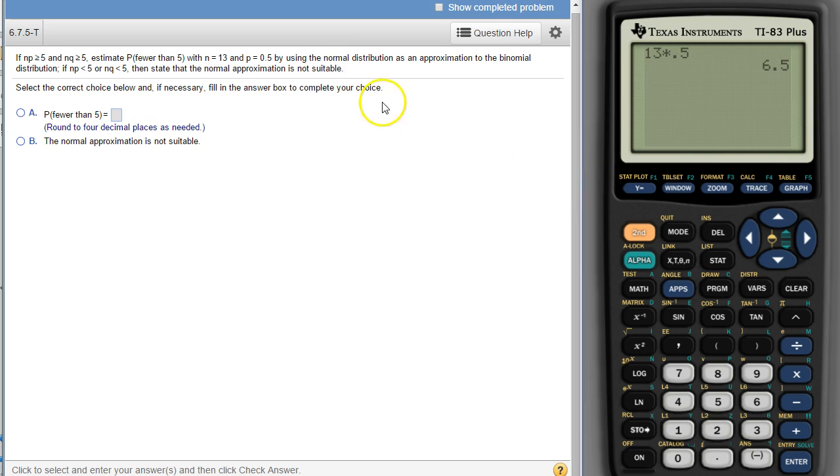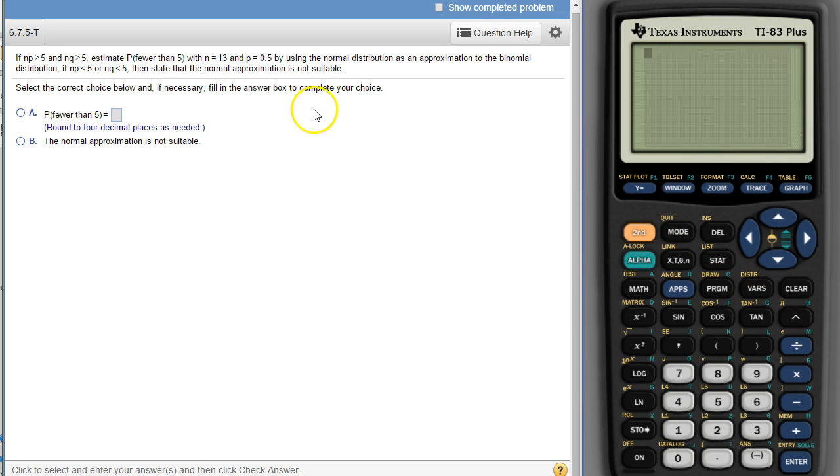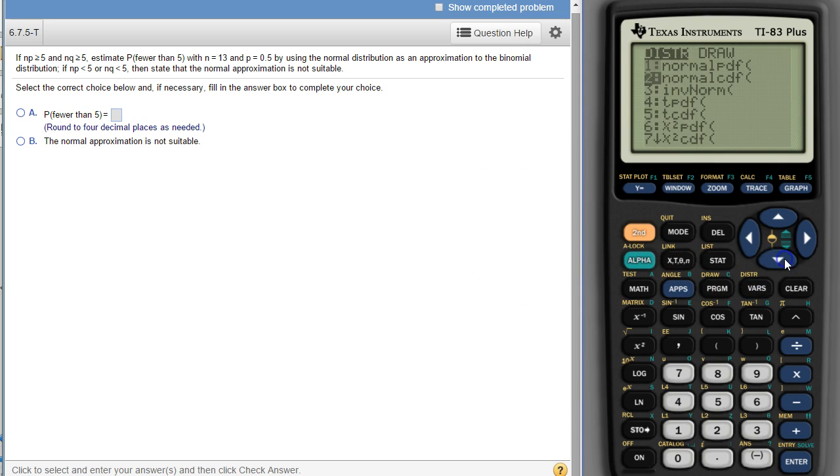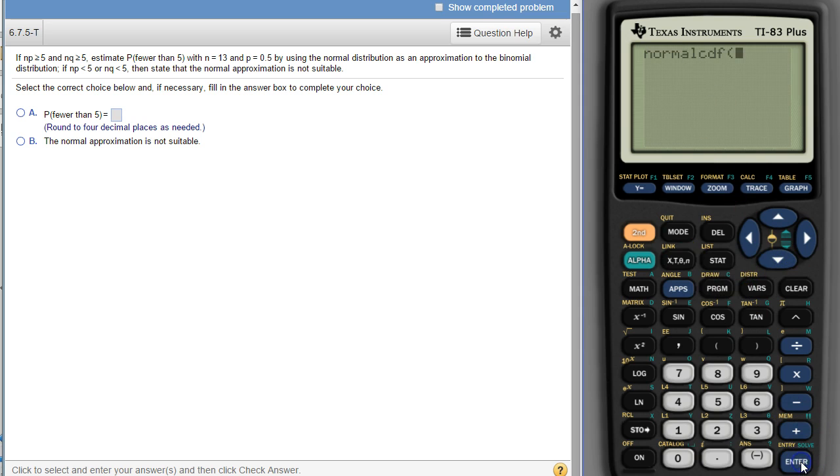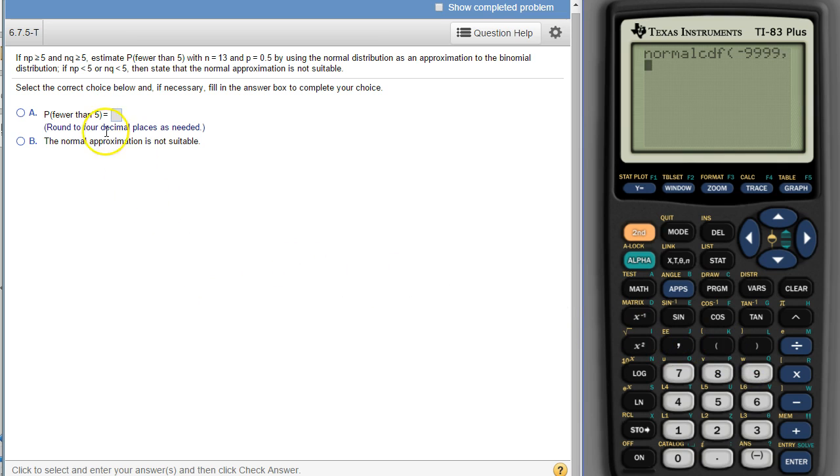Now, the way you use normal distribution is you use the mean and the standard deviation to determine if things are rare or what their probabilities are. So we need, for the calculator, we need normal CDF if we're going to use the normal. We need a lower number and an upper number, so this says fewer than 5, so that means lower number is just some big negative number, the upper number is not 5,